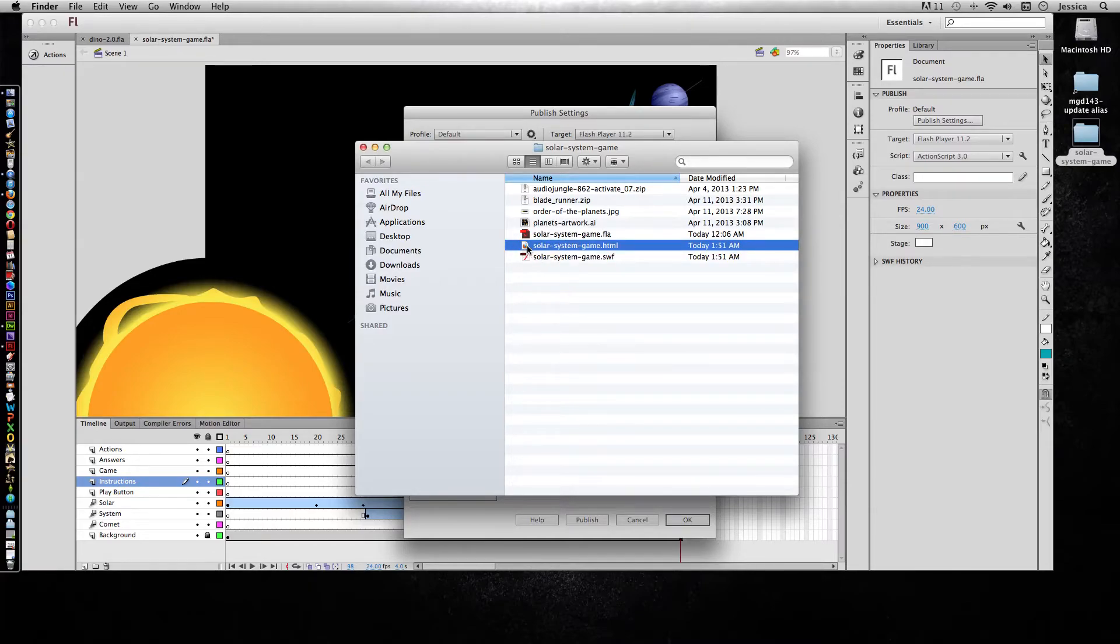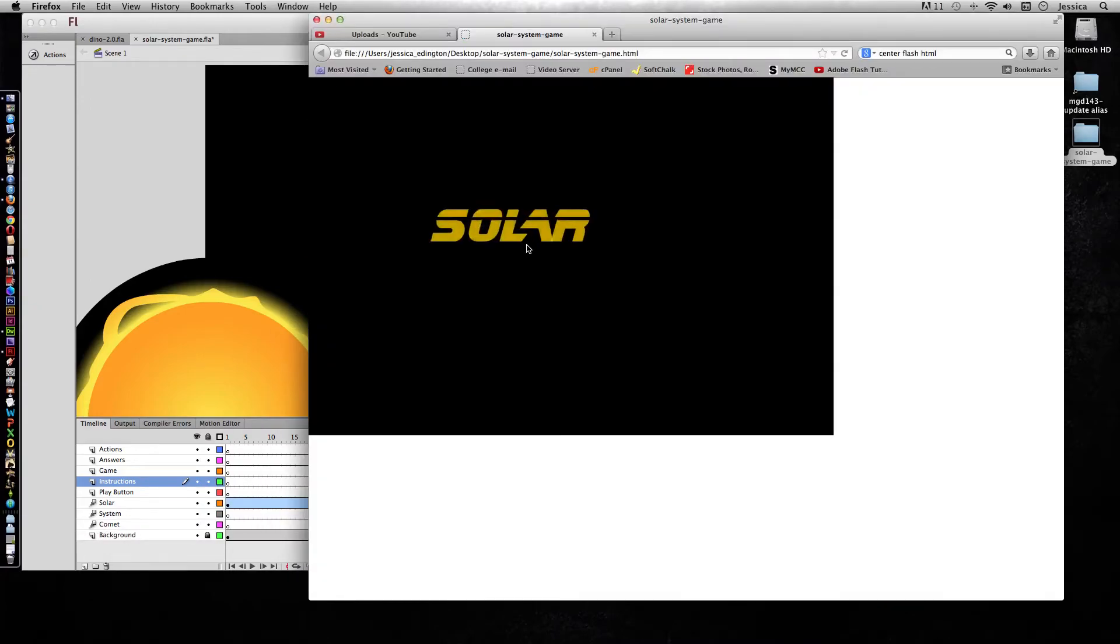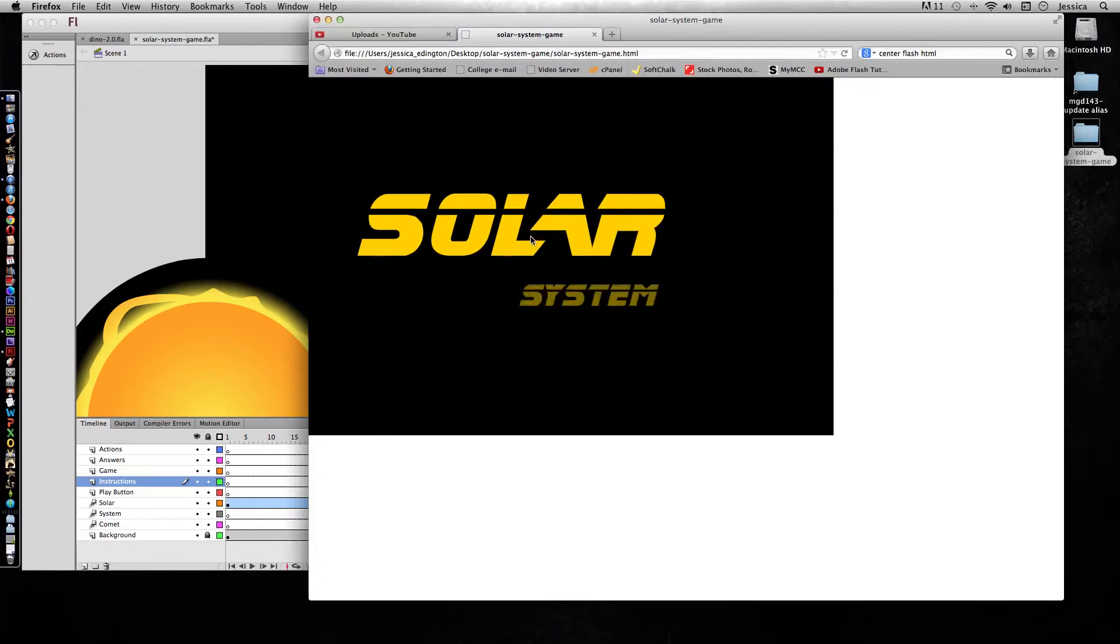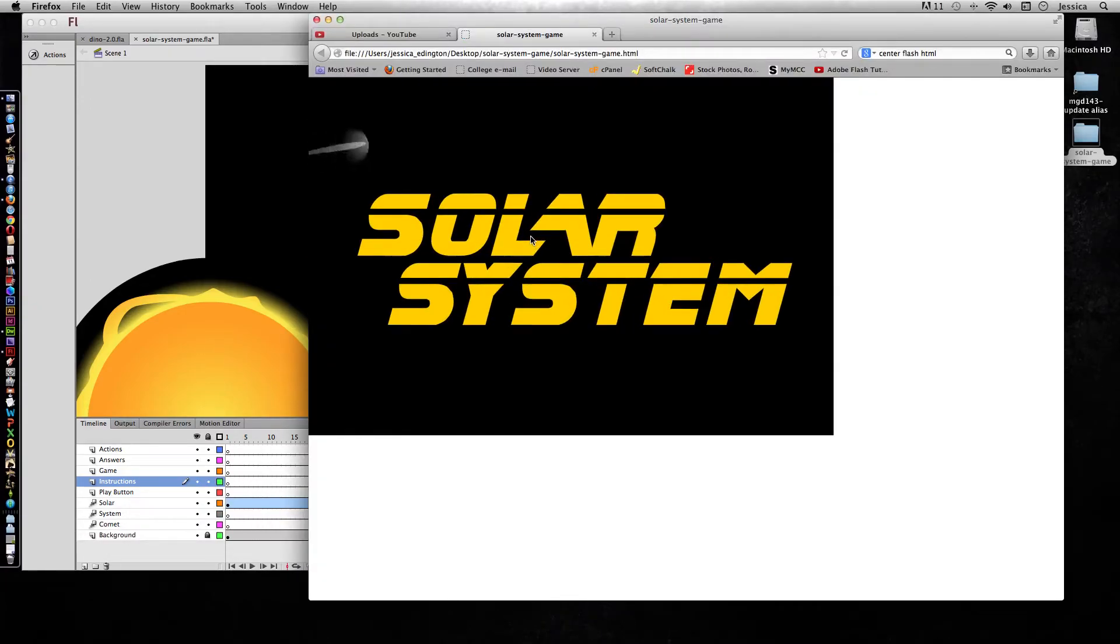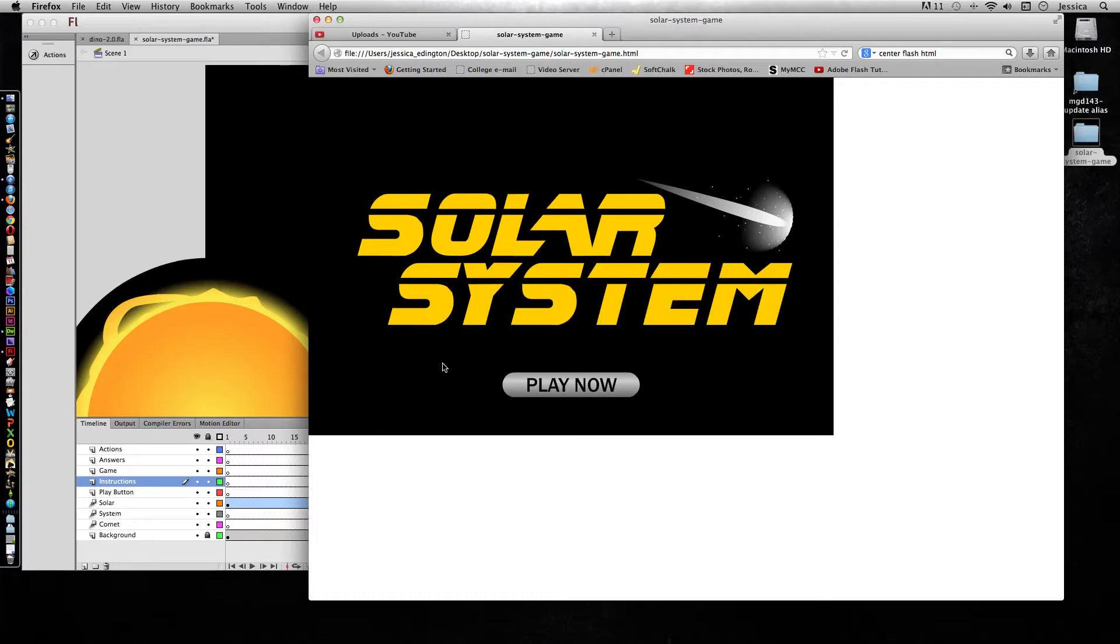So let's go ahead and double click the HTML file, and it's going to open it up. And there's my Solar System game. Now it is an HTML file, and within that file the SWF is embedded. That's what this is right here. So you need to make sure that the SWF file and the HTML file always stay together and always in the same level.